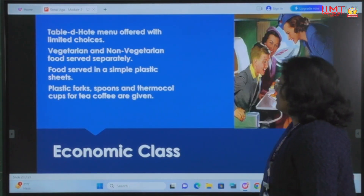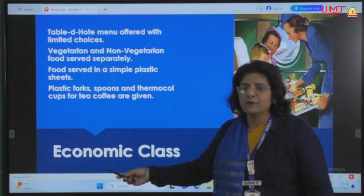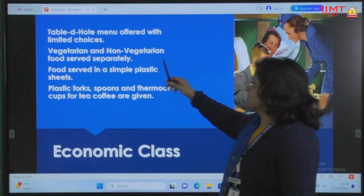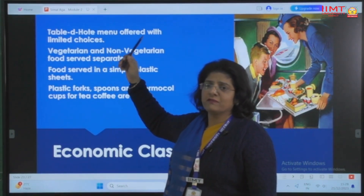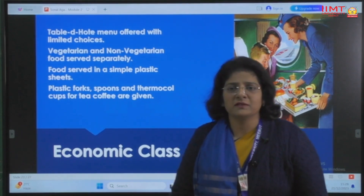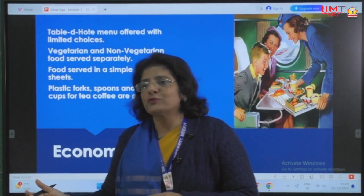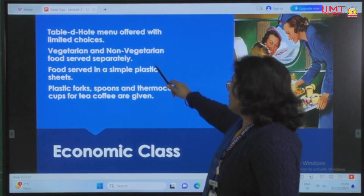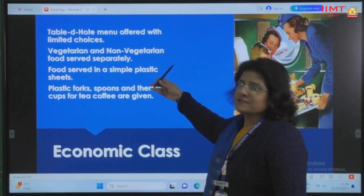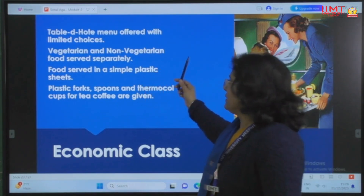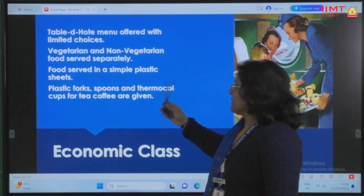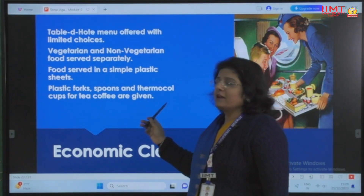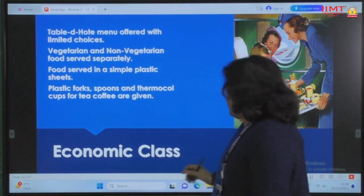In economy class, the menu is table d'hôte — a fixed menu with no individual choice, only a vegetarian or non-vegetarian option. Food and service are simple: plastic sheets, plastic forks and spoons, and thermocol cups for tea and coffee are provided in disposable form only in the economy class.